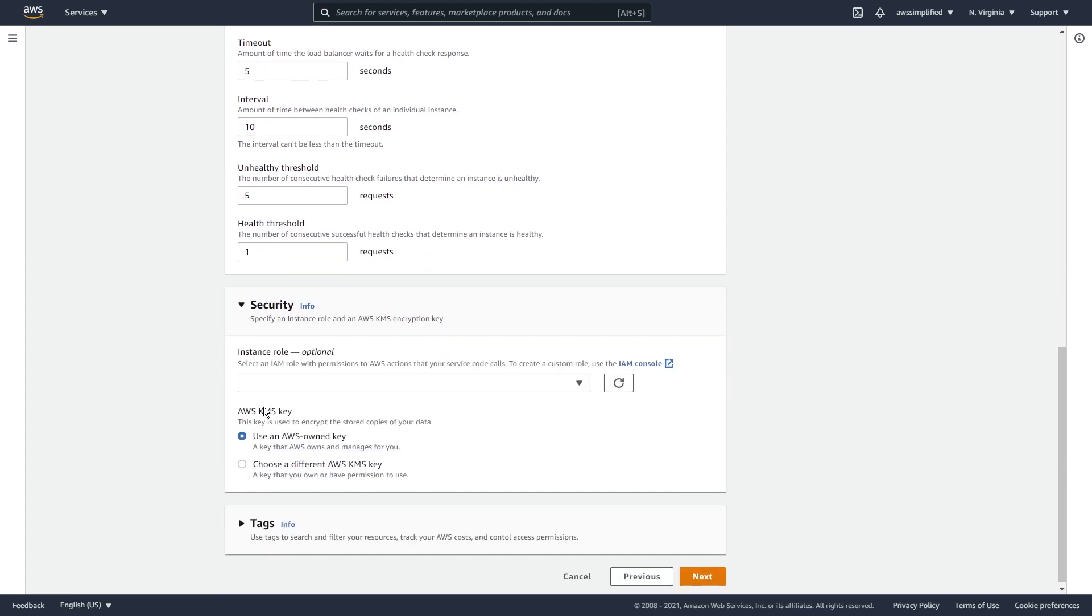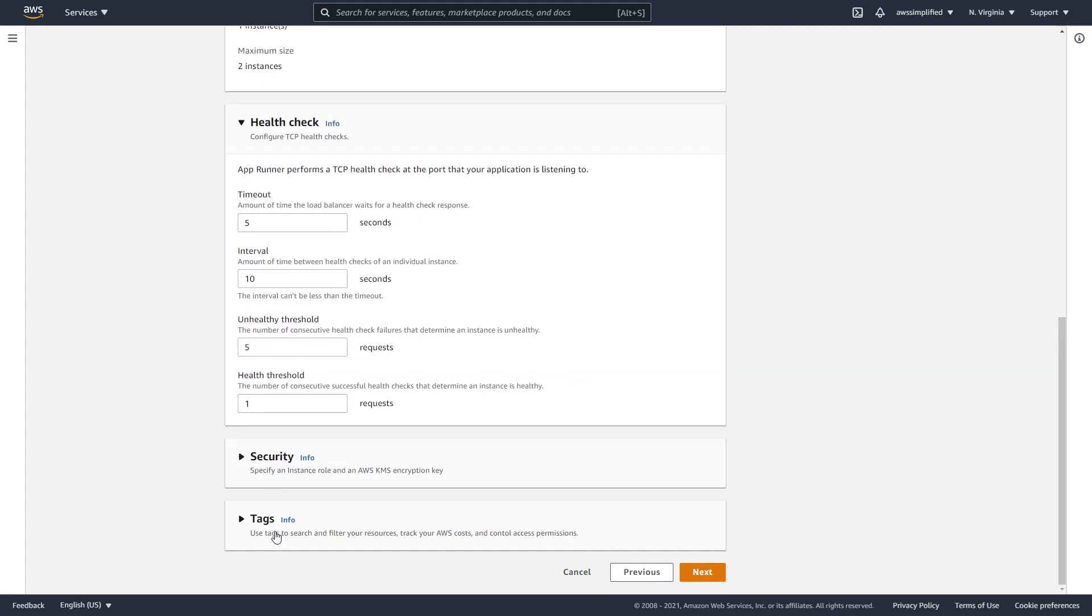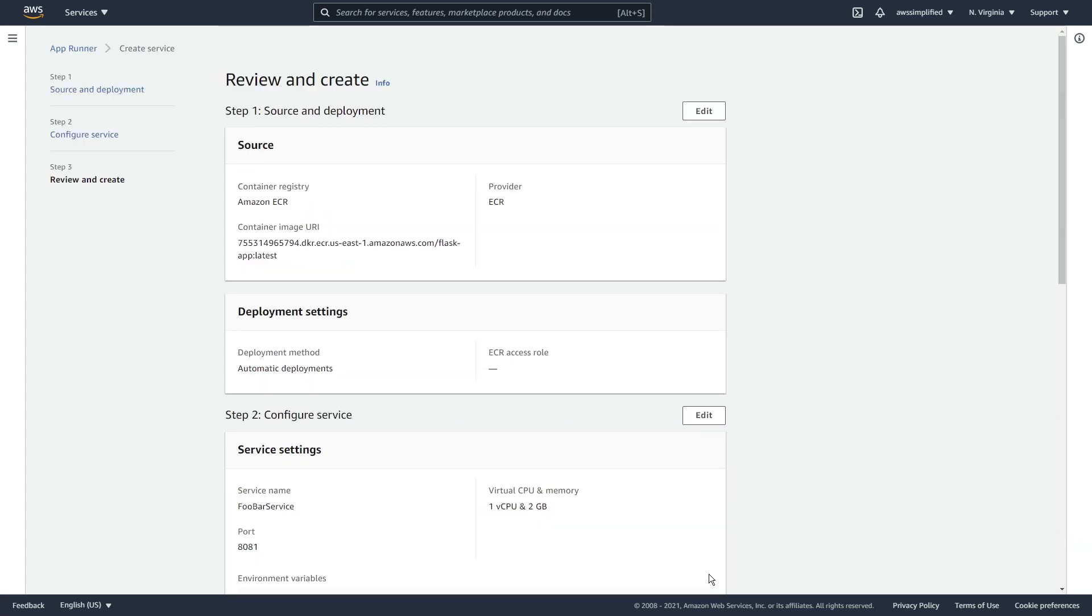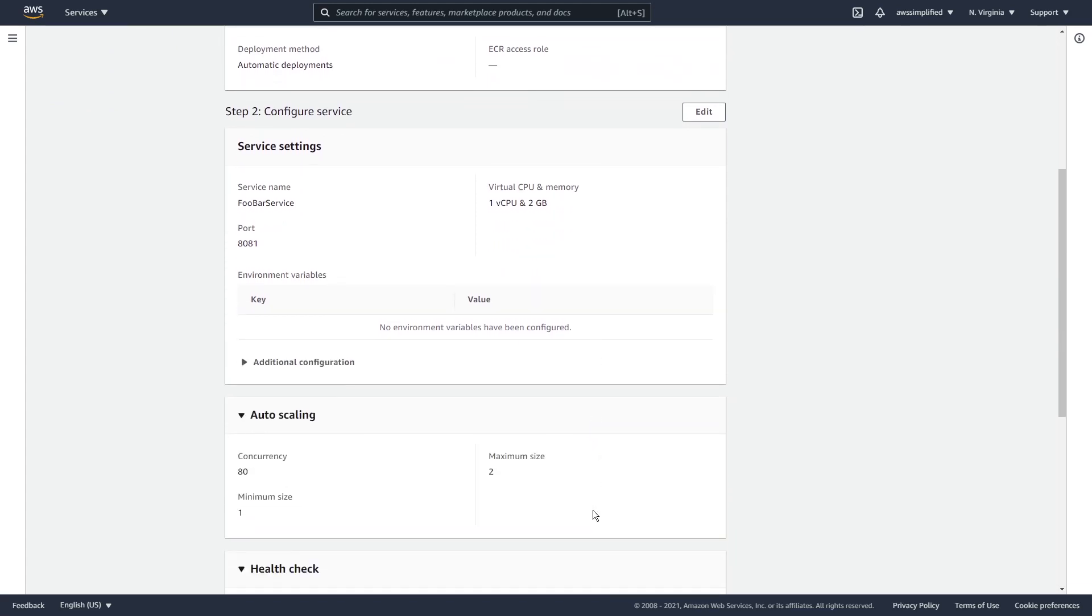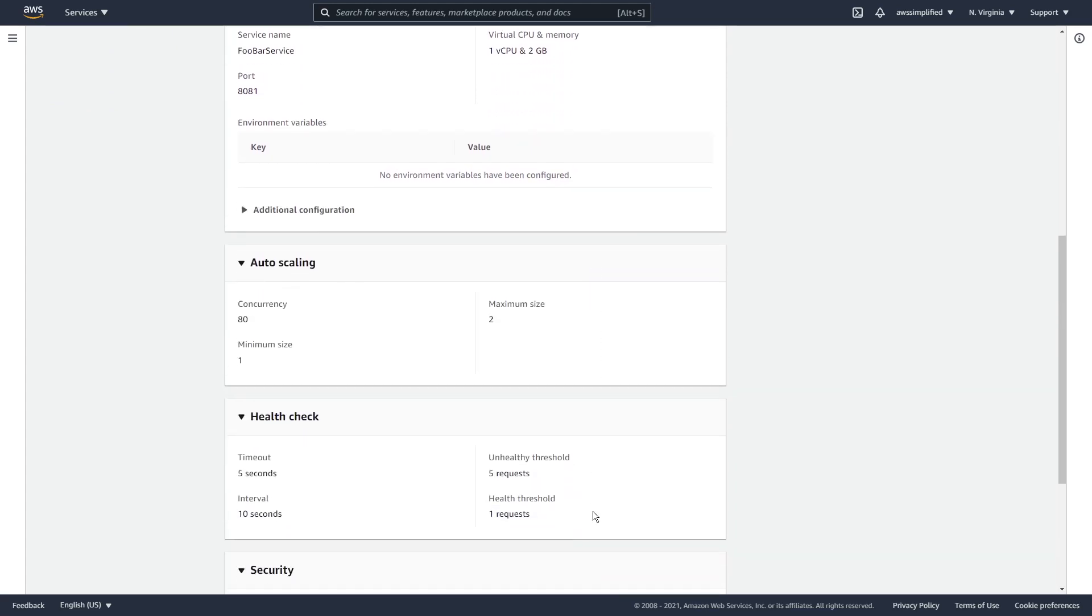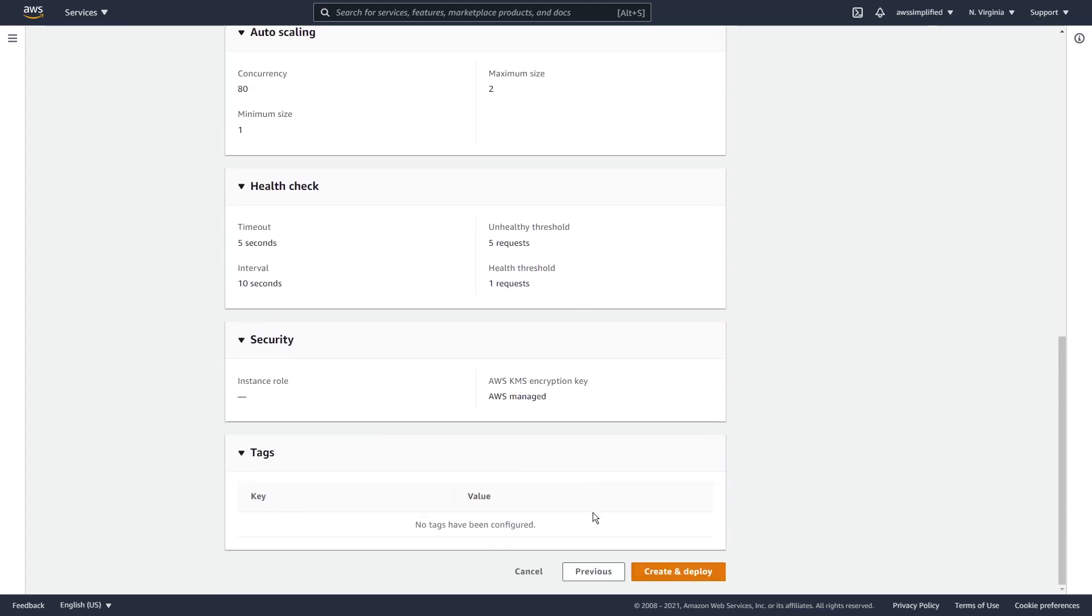Security, not really going to talk about this here. If you're using KMS, this may be relevant, but for most, it's probably not. Tags, not going to talk about that at all. That is just an administration and organization feature. So this is looking good. Let's go ahead and click on next to proceed to the next section. Just getting a quick summary here. So let's hope this doesn't bomb out and go to the bottom and click on create and deploy.